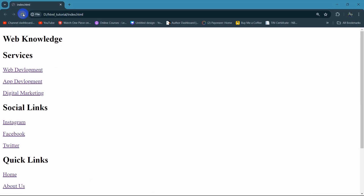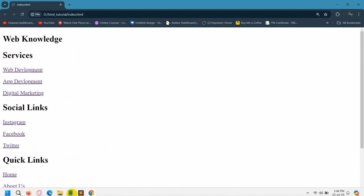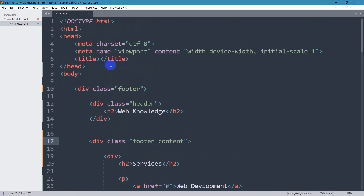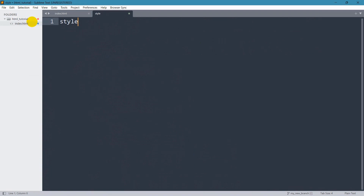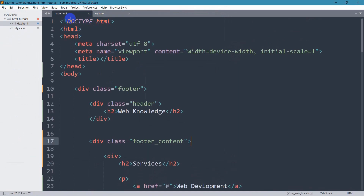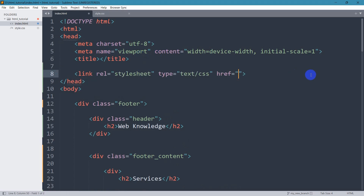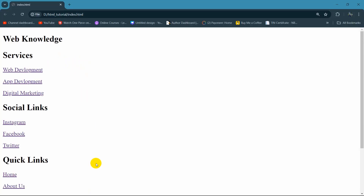If we save and refresh, here you can see everything looks like this. Now let's set the background color for our footer — let's make it black. We're going to create a style.css file: right-click, new file, name it 'style.css'. We need to link this style.css with our index.html. In the head section we say 'link' and the href will be 'style.css'. Now our style.css is linked with our index.html.